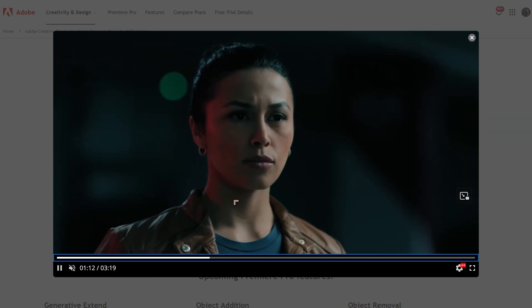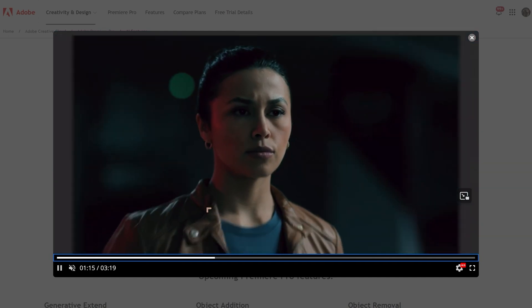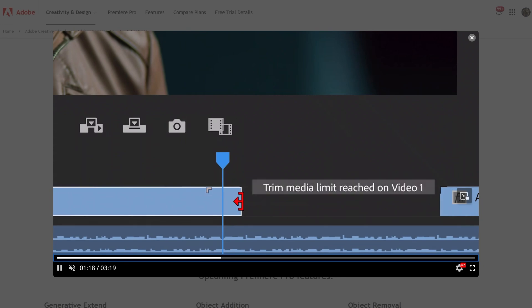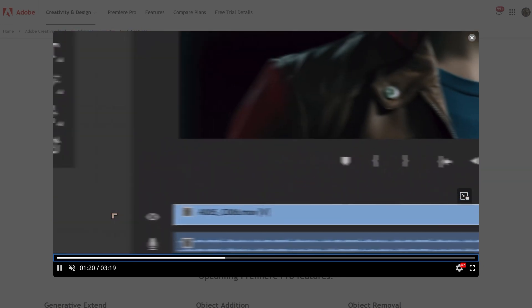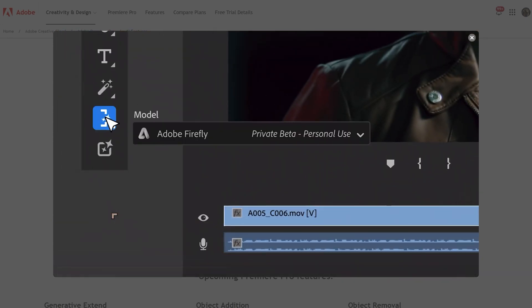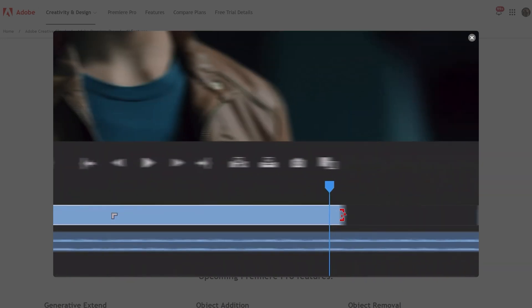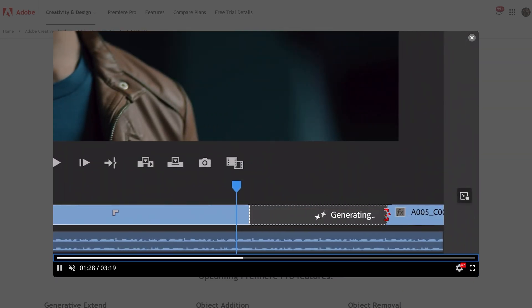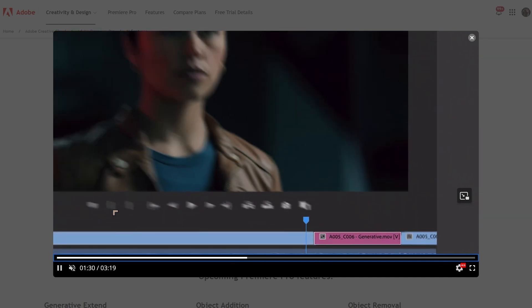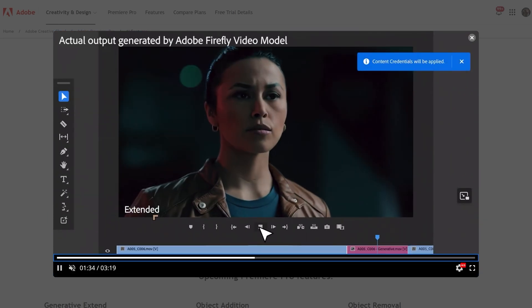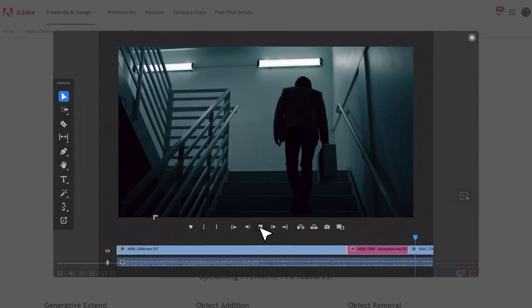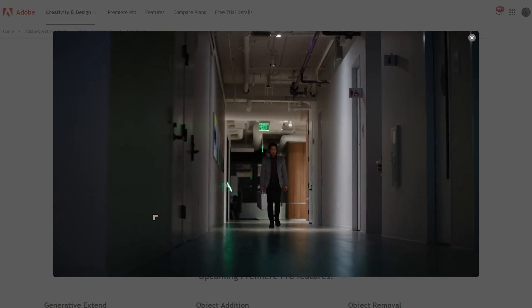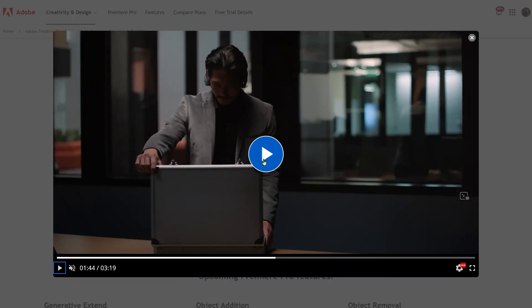Some of these features were demonstrated at Adobe Max in the fall of last year, but this is something new. You're going to be able to extend a video using the Adobe Firefly model — you just extend the video and it will generate new content based on whatever it sees, aware of the context you're working with. It's very similar to the way Photoshop works, except this is video.